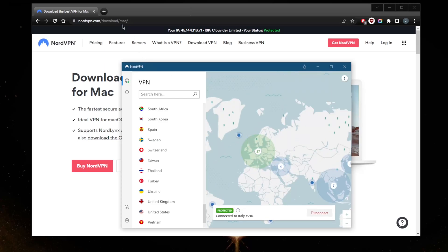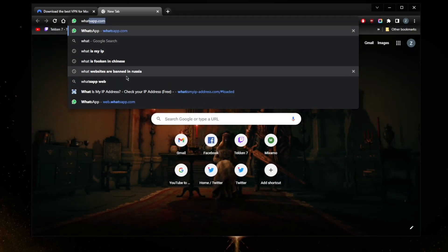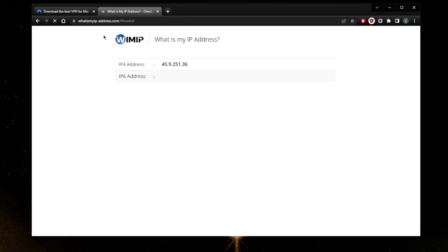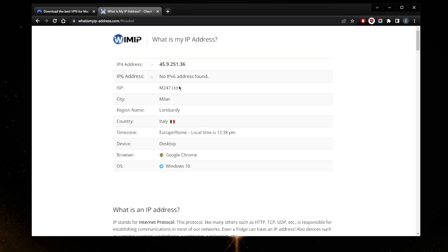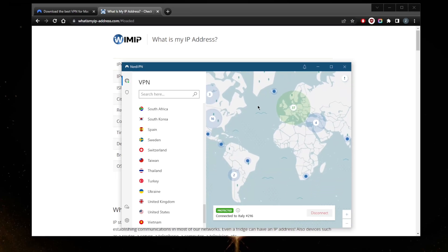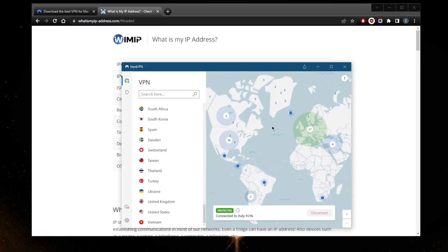If you want to double check that you are indeed connected to Italy, just go to some kind of 'what is my IP address' dot com. There are plenty of IP address finders. Here, as you can tell, I'm connected to Milan, Italy. So it really is as simple as that when it comes to using a VPN.